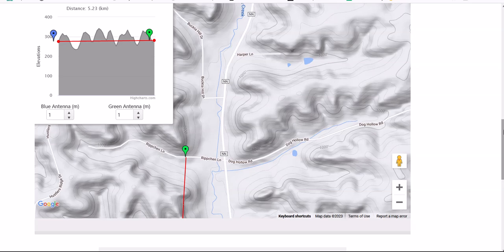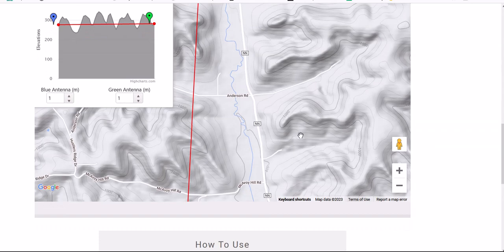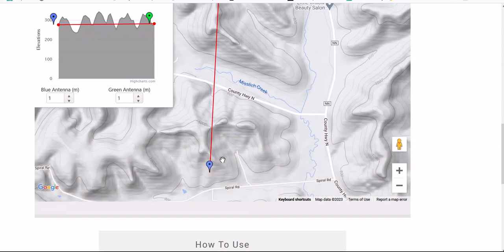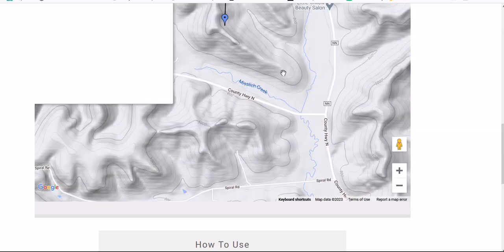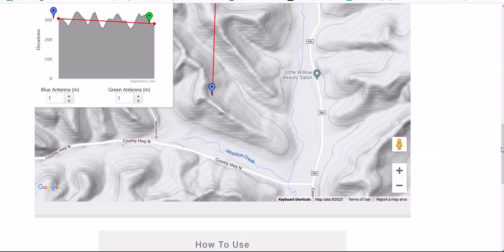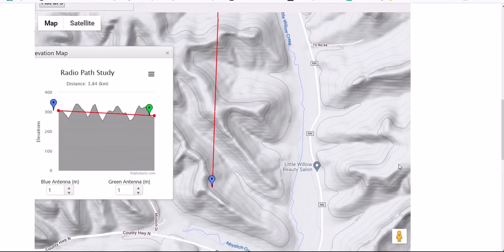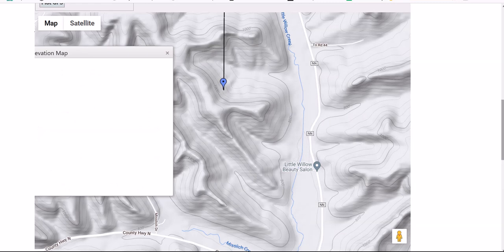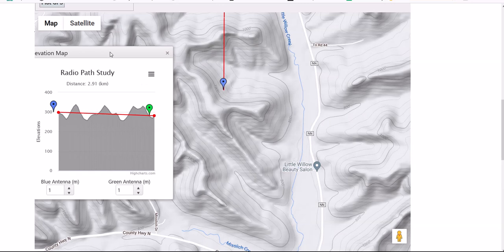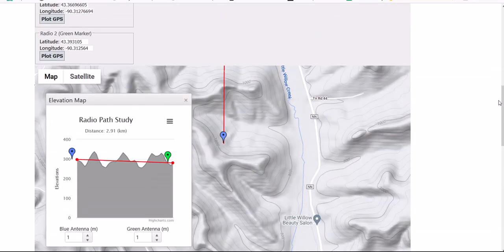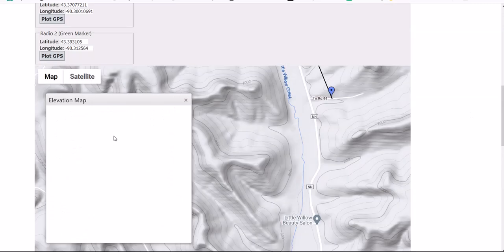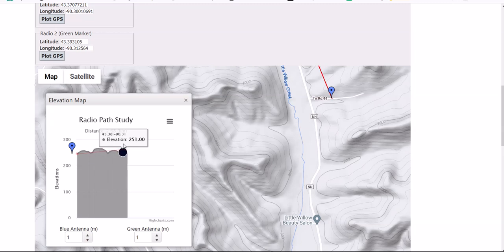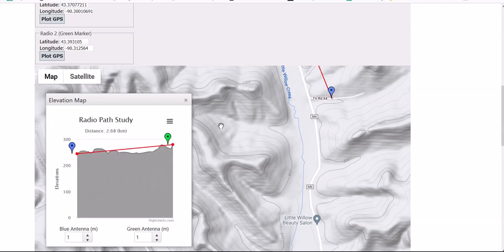Now let's move the pin a little bit closer and let it update. Let's pick Road 44 — let's just say right here. We're at 2.68; I'd have to convert that to miles. But this is just an example.